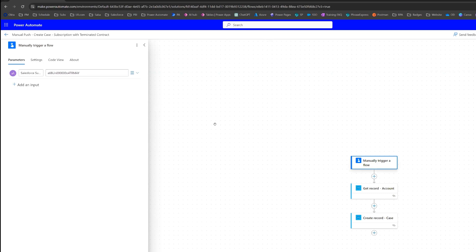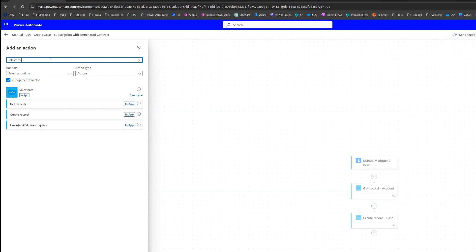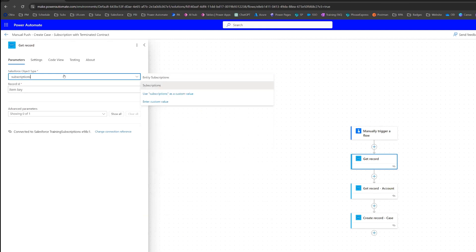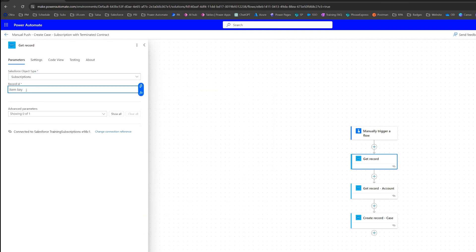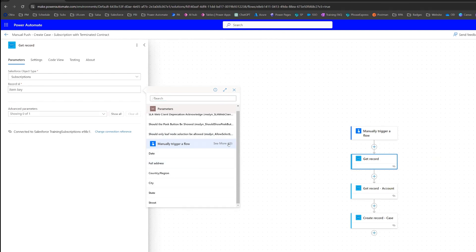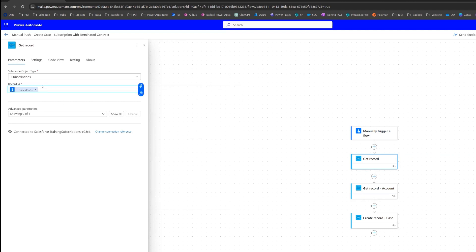Now that I have that ID in there, we actually need to add a new action to our flow, which will get that particular subscription record by passing it from the trigger into this new action. So we're going to search for the Salesforce connector and the one we want is "Get Record" — we'll search for subscriptions. The dynamic content for the record ID is going to come from our trigger. Under "Manually trigger a flow," click "See more" if needed, and there you'll see "Salesforce subscription record ID" — our custom input — with the sample ID underneath. We select that.